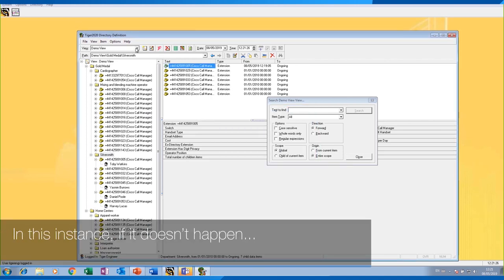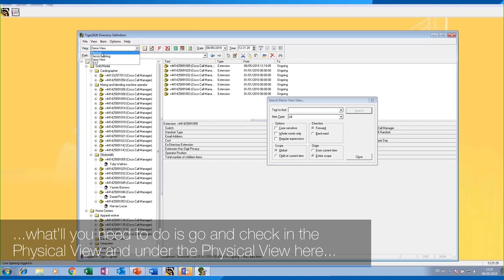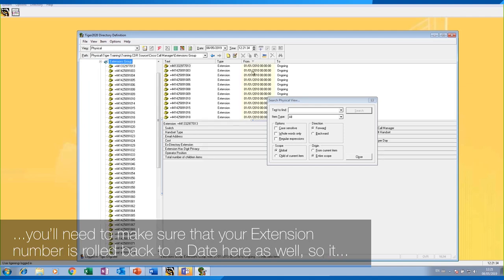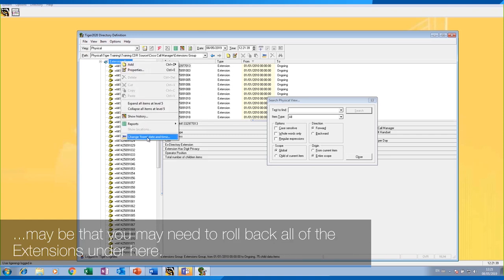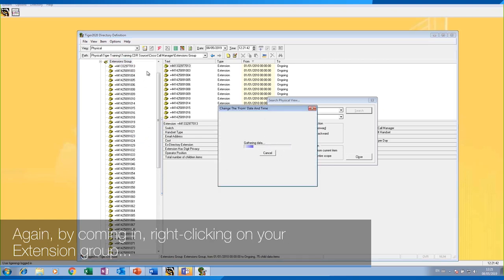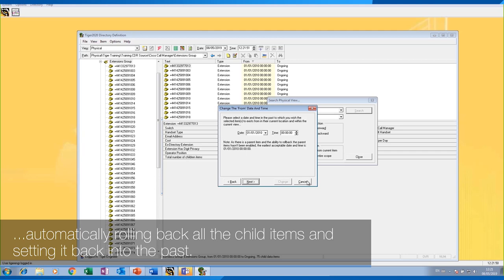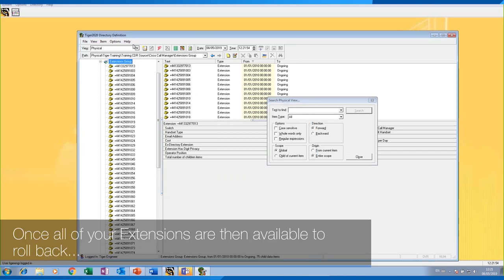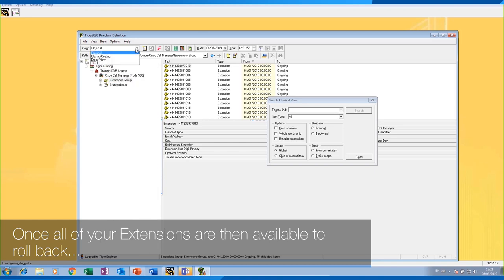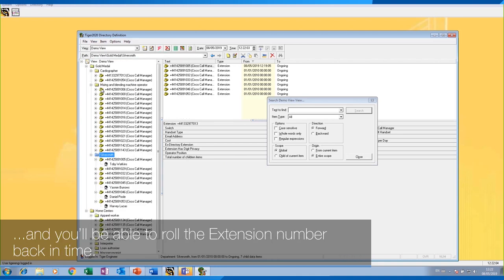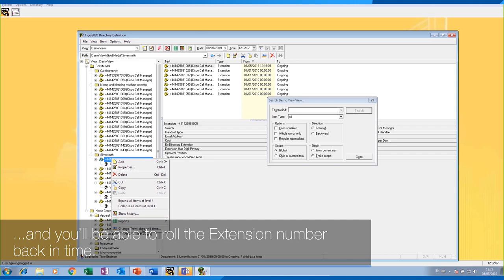In this instance, if the change doesn't happen, you'll need to go and check in the physical view. Under the physical view, you'll need to make sure that your extension number is rolled back to a date here as well. It may be that you need to roll back all of the extensions by right-clicking on your extension group, automatically rolling back all the child items, and setting it back into the past. Once all your extensions are available, you can then come back into your view and roll the extension number back in time.